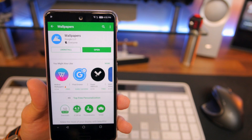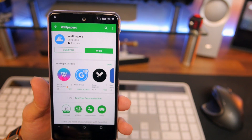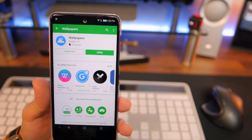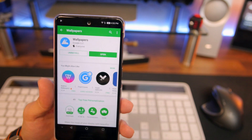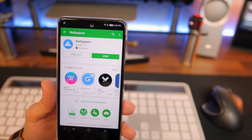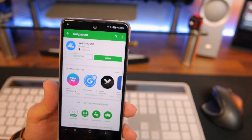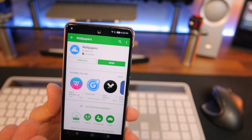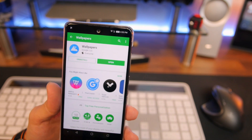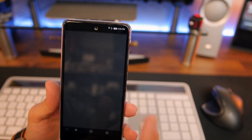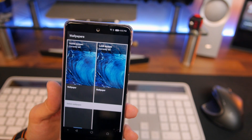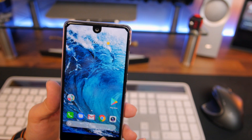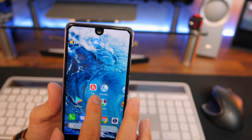One more thing: if you want to change your wallpaper using this Pixel Launcher, you do have to use Google's Wallpaper app — that's what the Pixel Launcher uses. You have to download the Wallpapers app, but it is in the Play Store and it's easy to download. That's the only way you can change the wallpaper here.